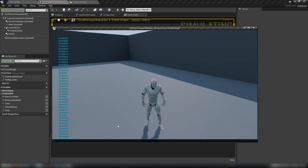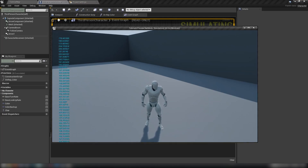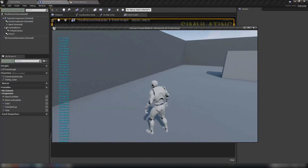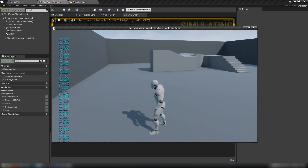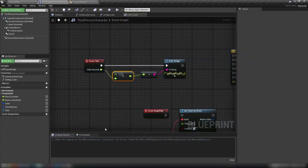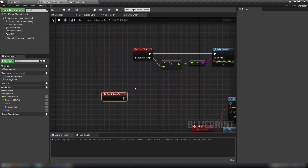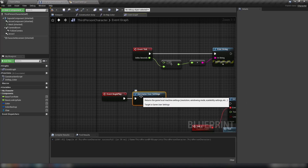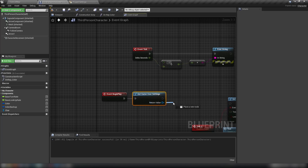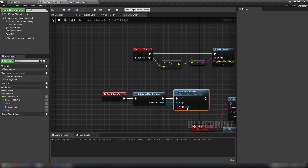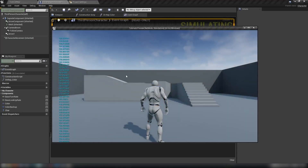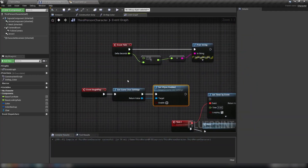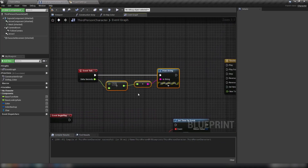If you bring up the console and type 't.MaxFPS 500', you can see just how fast your computer can run. Mine fluctuates and touches around 200, partly because I'm screen recording and recording audio. V-sync locks the frame rate to your screen's refresh rate. You can disable it via Begin Play using 'Get Game User Settings' and then 'Set VSync Enabled' with it unchecked. This gives you an uncapped frame rate.